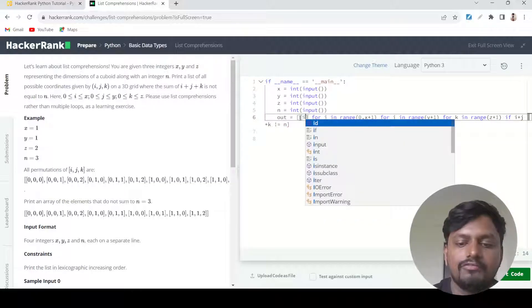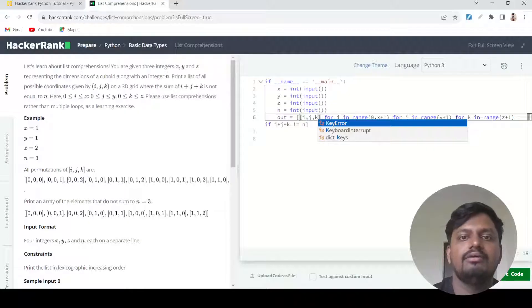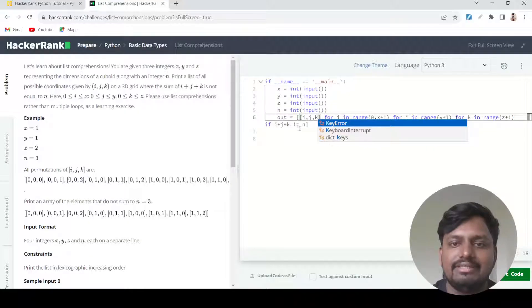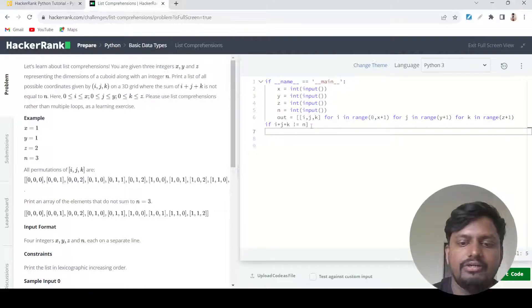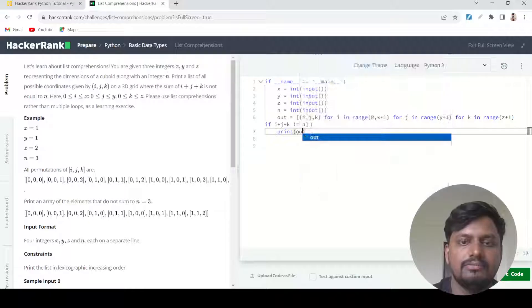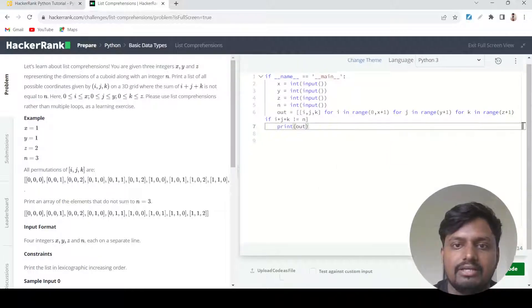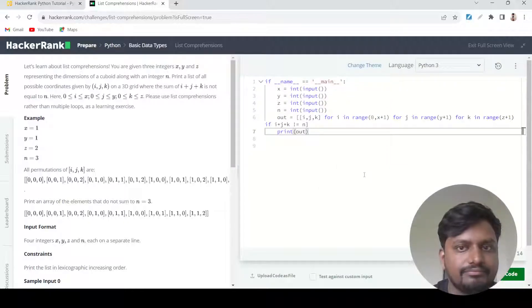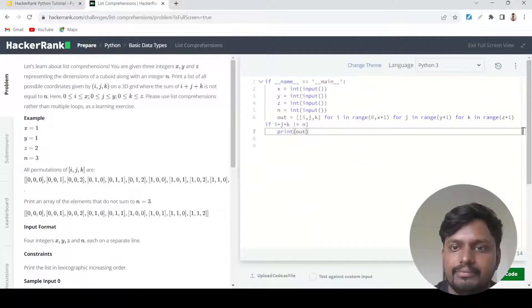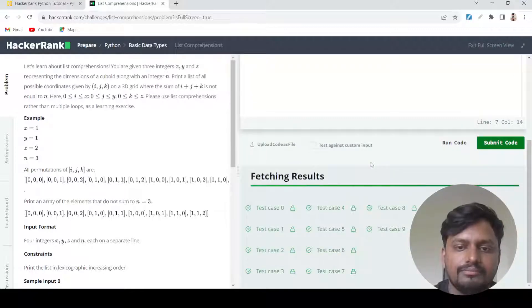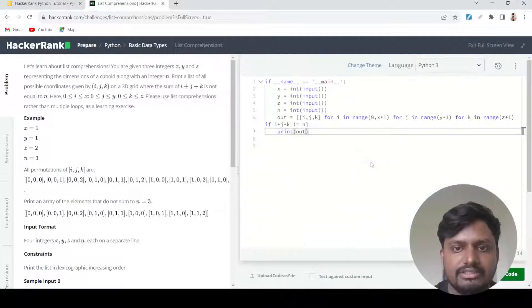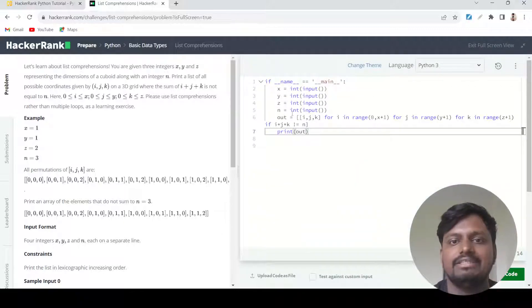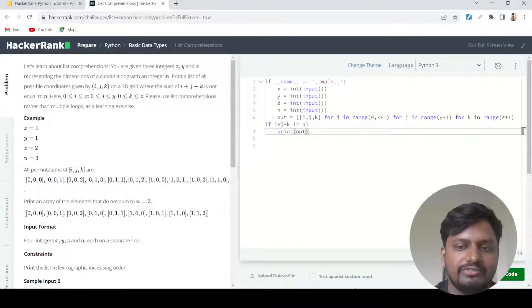Then we need to give an output of this coordinate in the form of list: i, j, k. I think this is good to go and should run fine. I'll just print out the statement and run the code. You can see the output is coming, and then I'll submit this code. Fine, all the test cases are also passing. Thank you so much and see you in the next video.